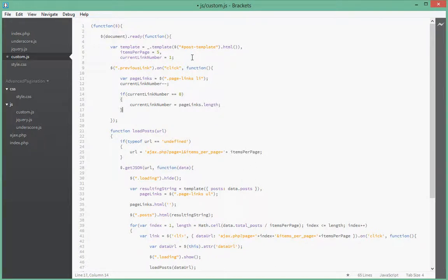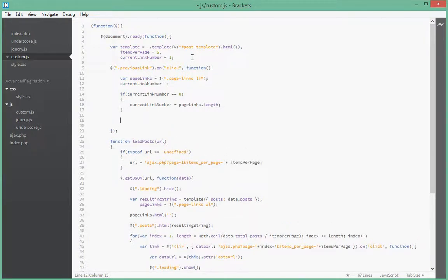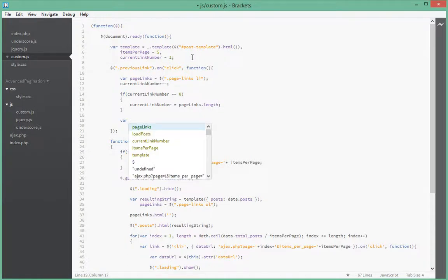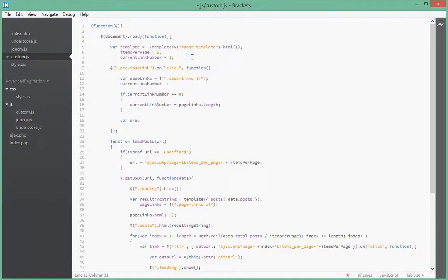And then next what we want to do is we want to say what was the link that we wanted to go to, so we store that in a variable called previousLink. And how we get that previous link is we say pageLinks.filter.